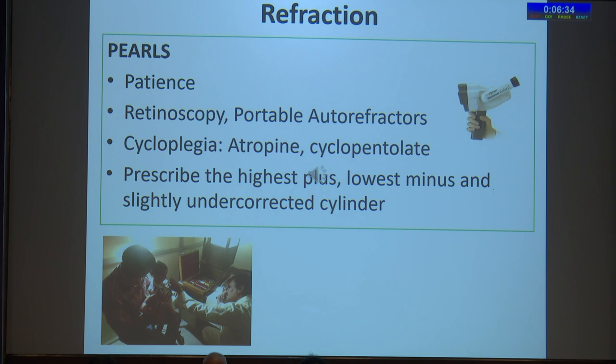The most challenging part of a pediatric eye examination is the refraction. One has to be patient — retinoscopy is our best friend here. You could use portable auto refractors or photo refractors, but they have their errors. Appropriate cycloplegia is important, such as atropine or cyclopentolate in younger children, particularly those who have esotropia.